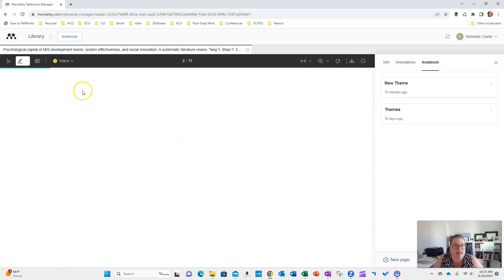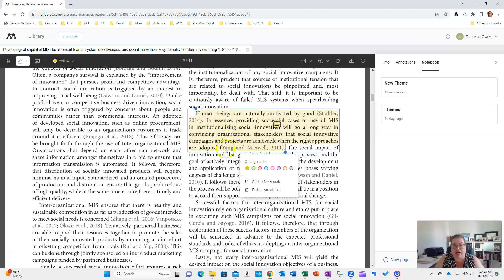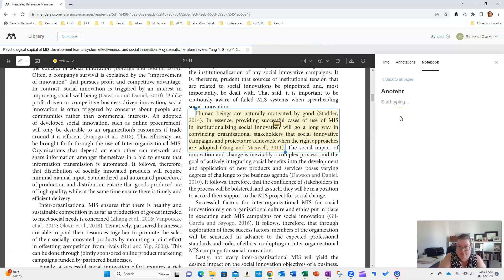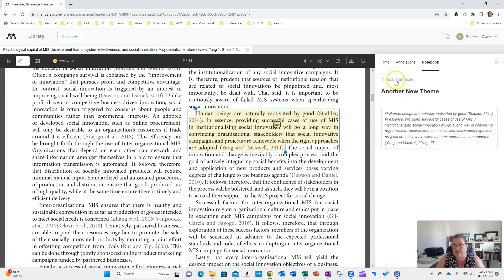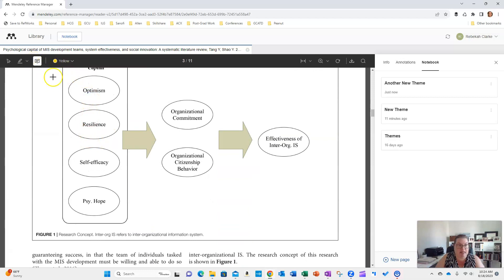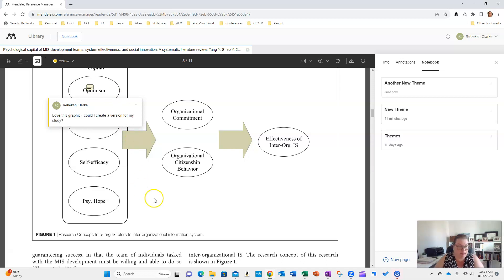Let's open up Tang et al. You can see you can highlight areas, add comments, and add content to the notebook. Let's add this to a new theme page. I'll create a new theme — and you can see it just pulled that content right over into the notebook.